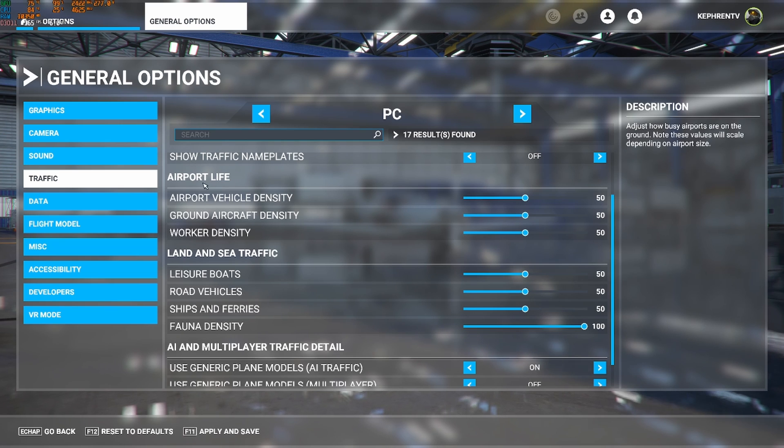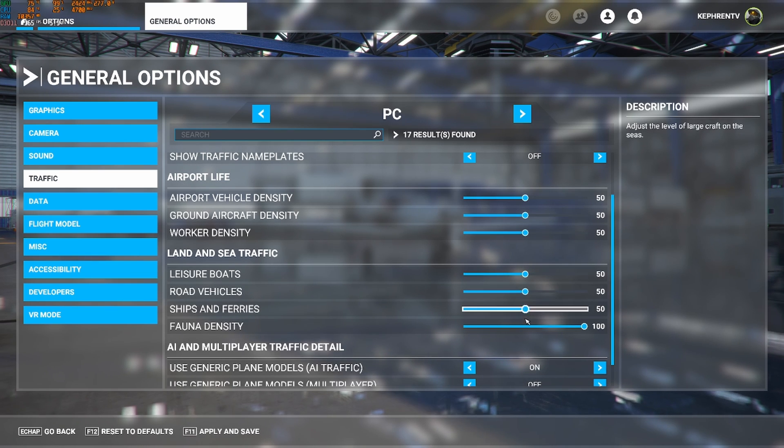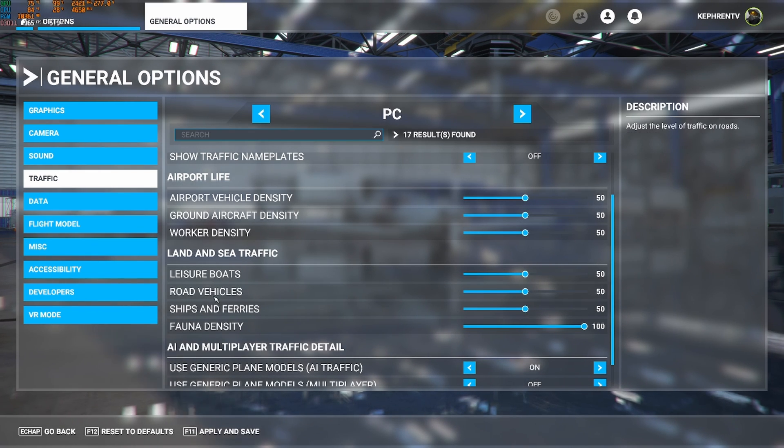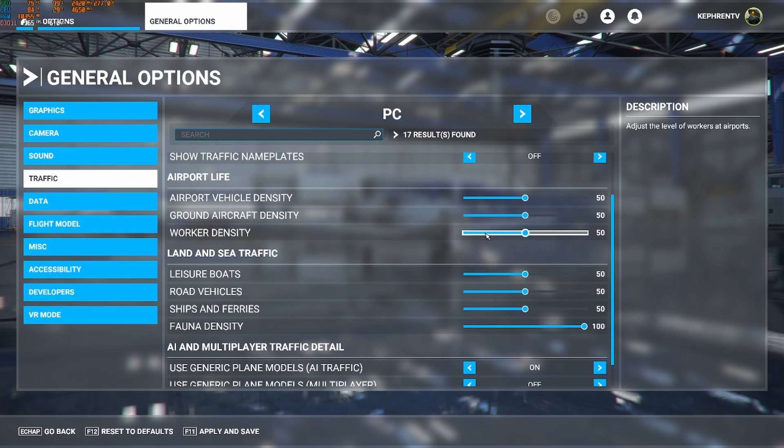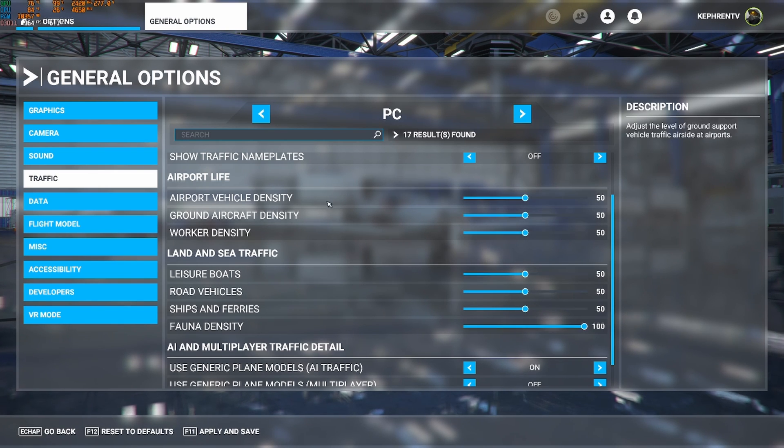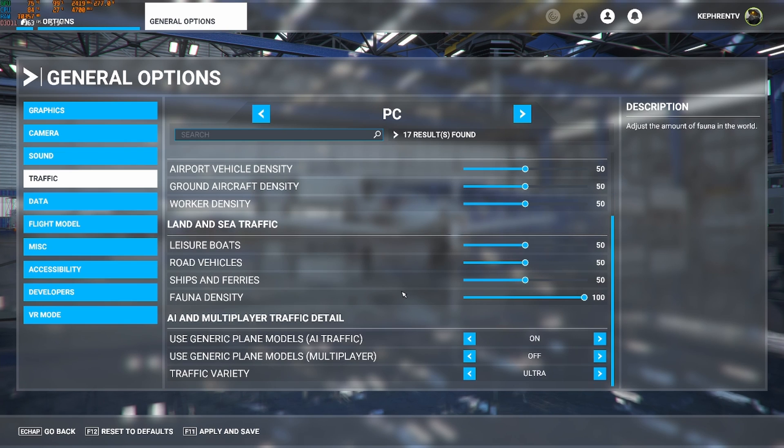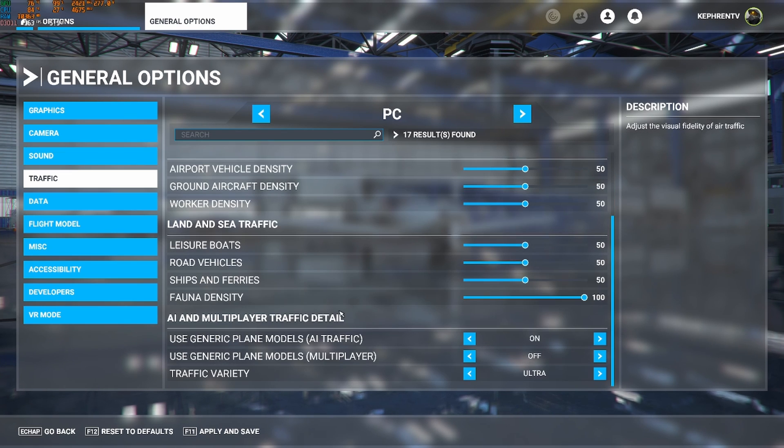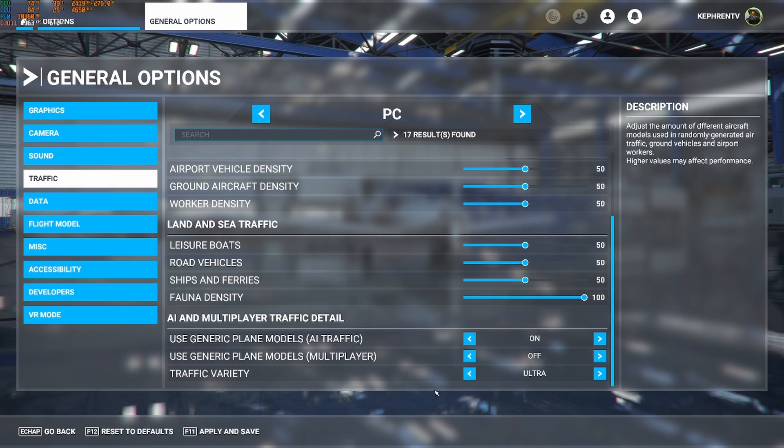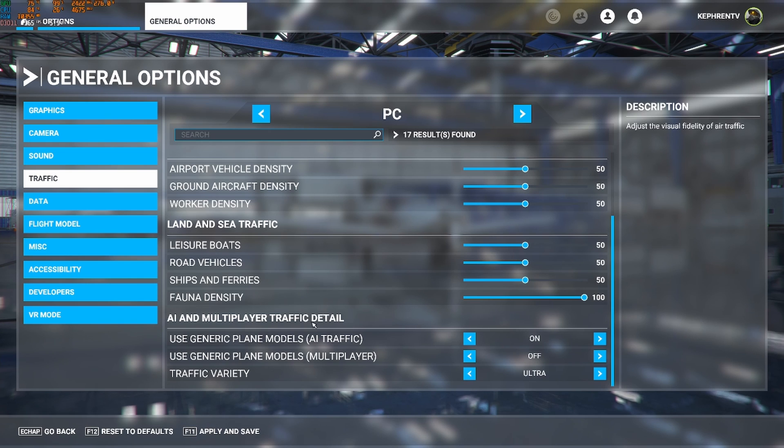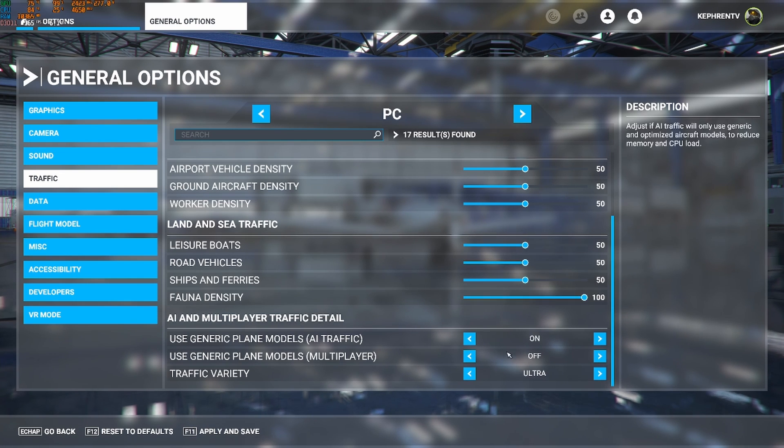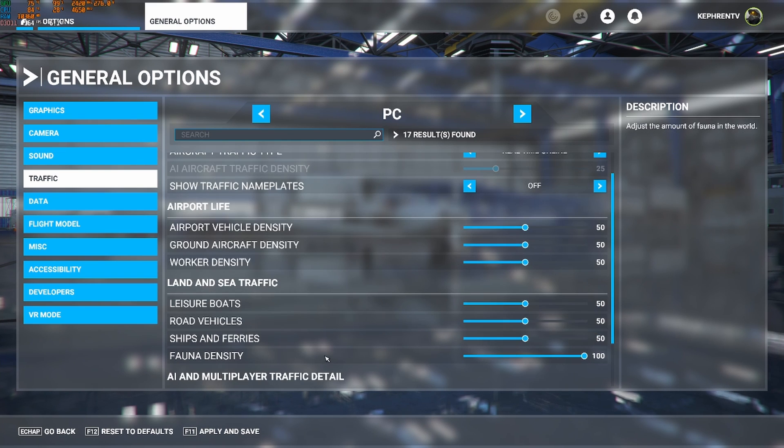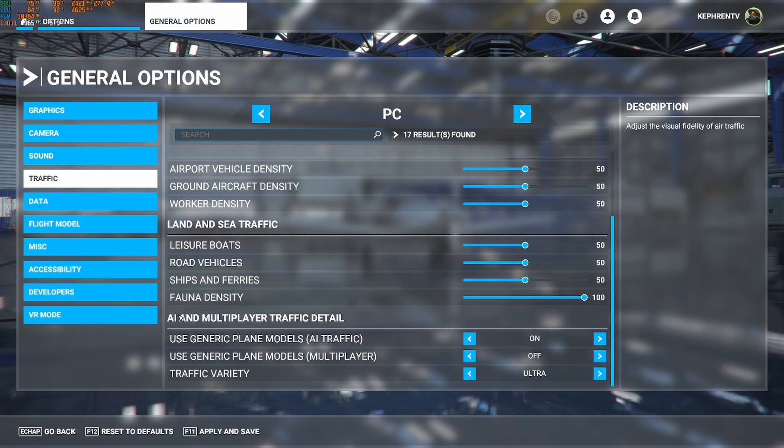After that, for all those airport life, everything at 50. Honestly, you should be fine. If you're lagging like crazy in an airport, you can definitely lower this. But this is pretty much like the default and it's a good spot to start. For the AI and multiplayer traffic detail, I'm playing at ultra off and on over here. And it will honestly doesn't change a lot in your FPS. So, you can definitely use that.